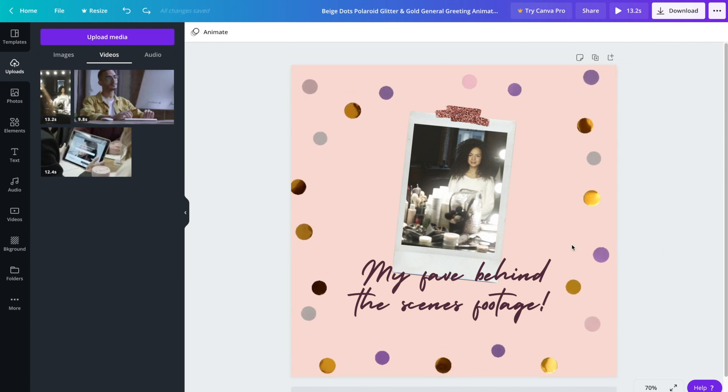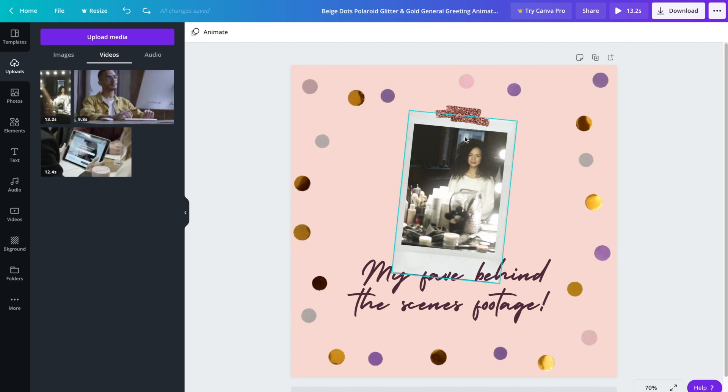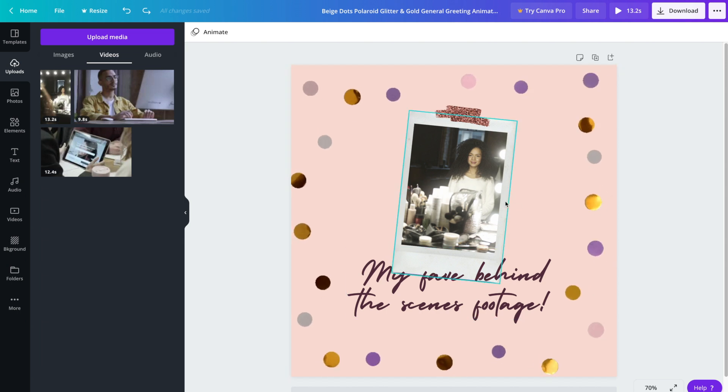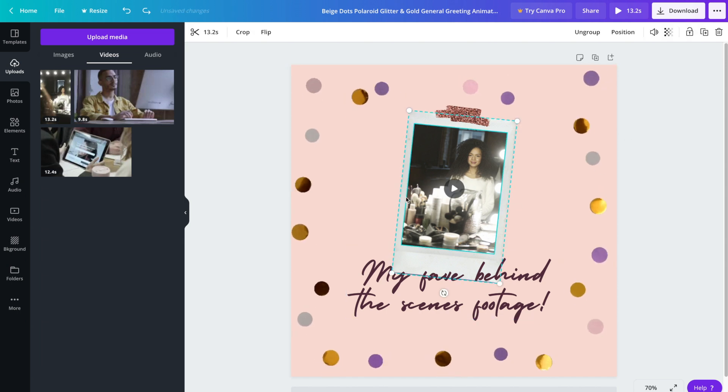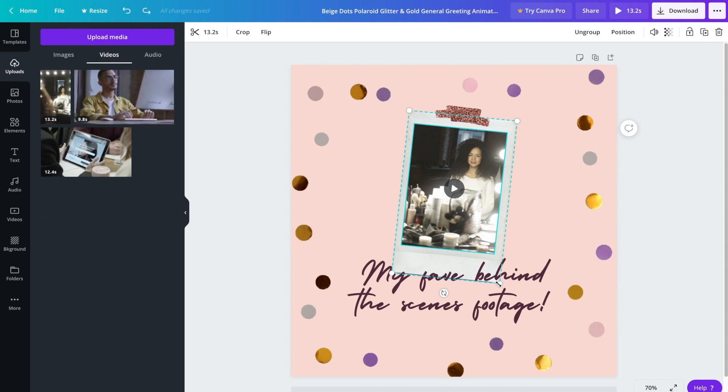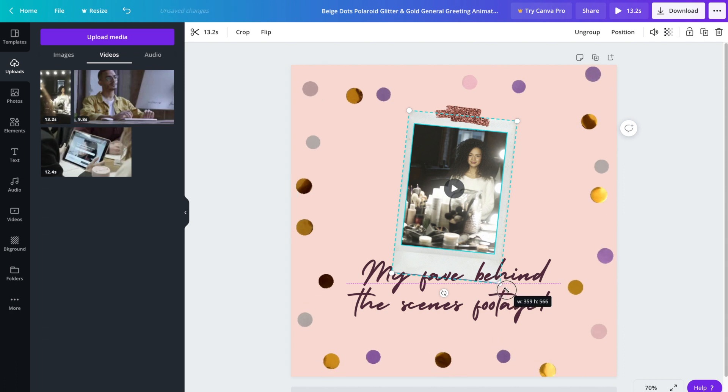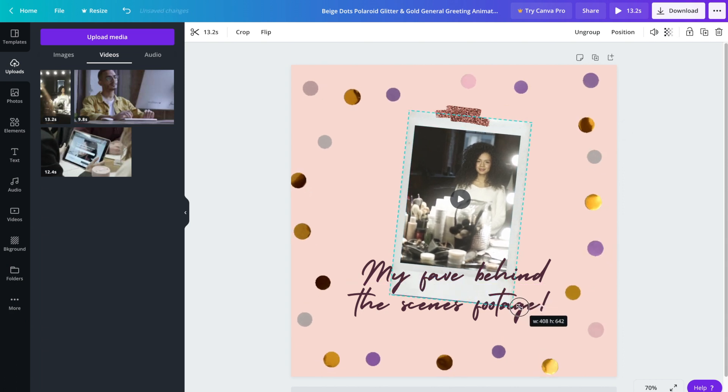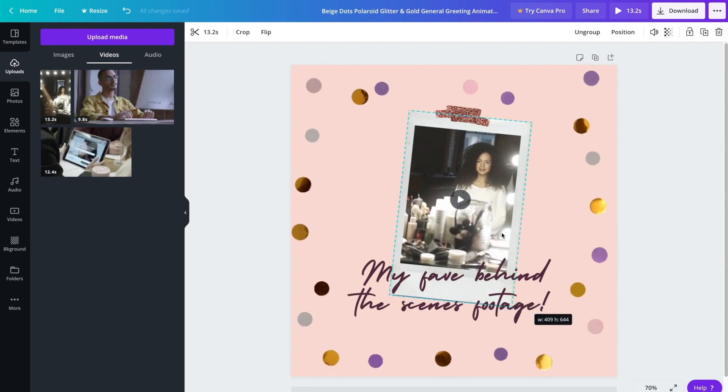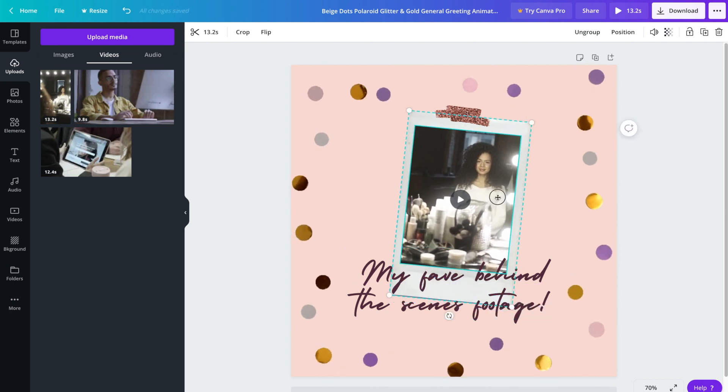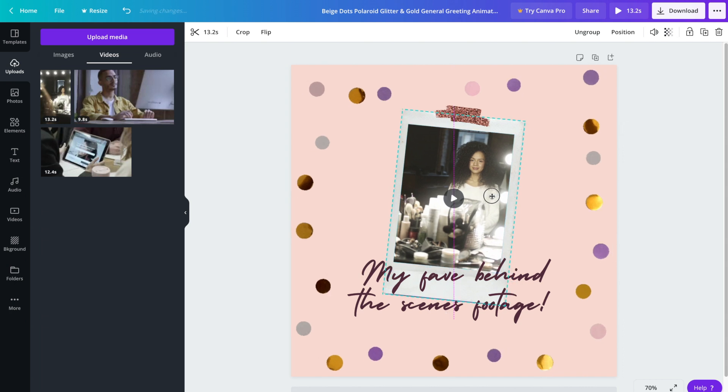I find that this Polaroid image or video looks a bit small so I'm going to go ahead and make it bigger. Click on it and then drag, and then just reposition it.